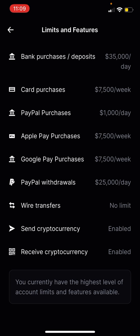Apple Pay purchases: $7,500 a week. Google Pay: $7,500 a week. PayPal withdrawals: $25,000 a day — that's good. Wire transfers: no limit.